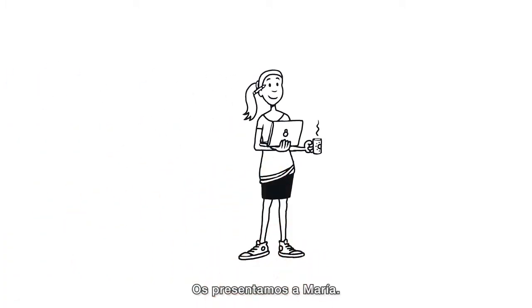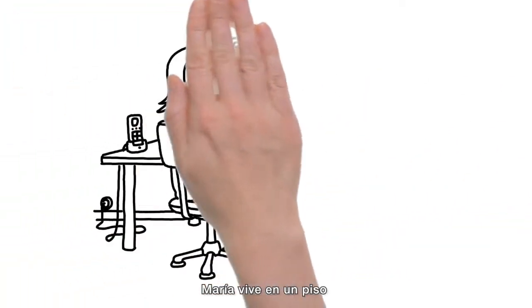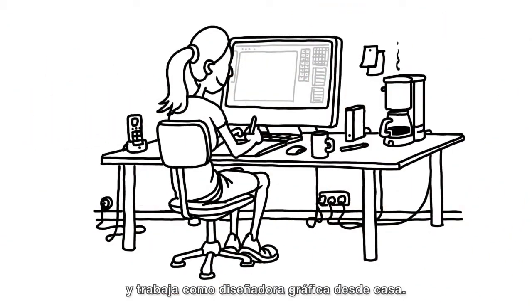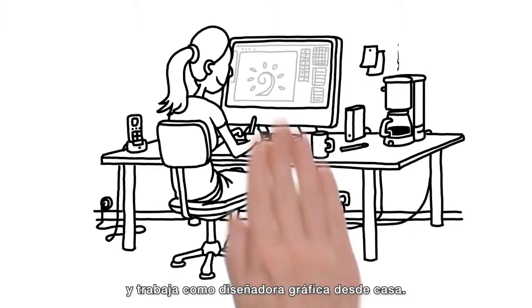This is Tina. Tina lives in an apartment and works from home as a freelance graphic designer.